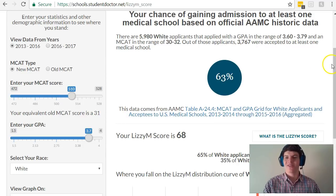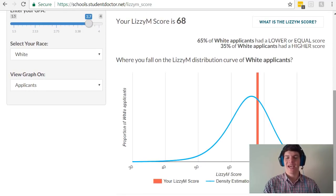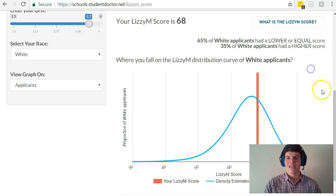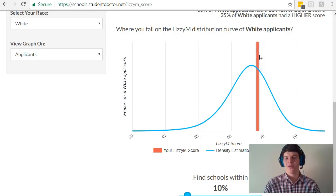Another awesome feature about the Lizzie M calculator is that it shows you how you stack up against the people in your demographic category. For instance, with a 510, I'm in the 65th percentile for my category, and it even shows me that on this graph. You want to try and be as far to the right of this bell curve as possible, but you also need to be realistic about what you can achieve.